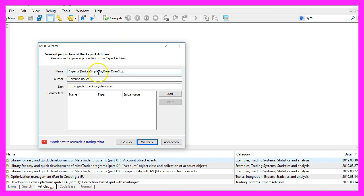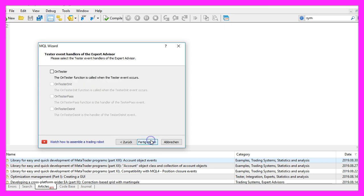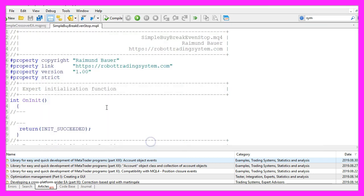I will call this file simple buy break even stop, click on continue, continue and finish.